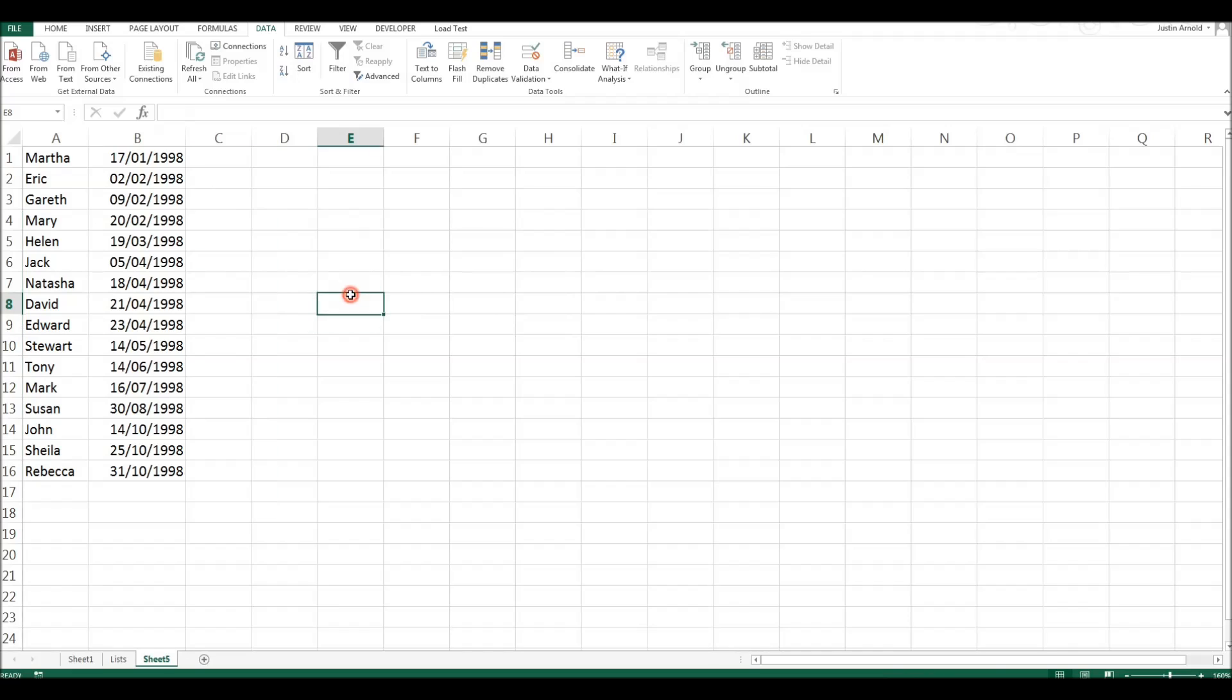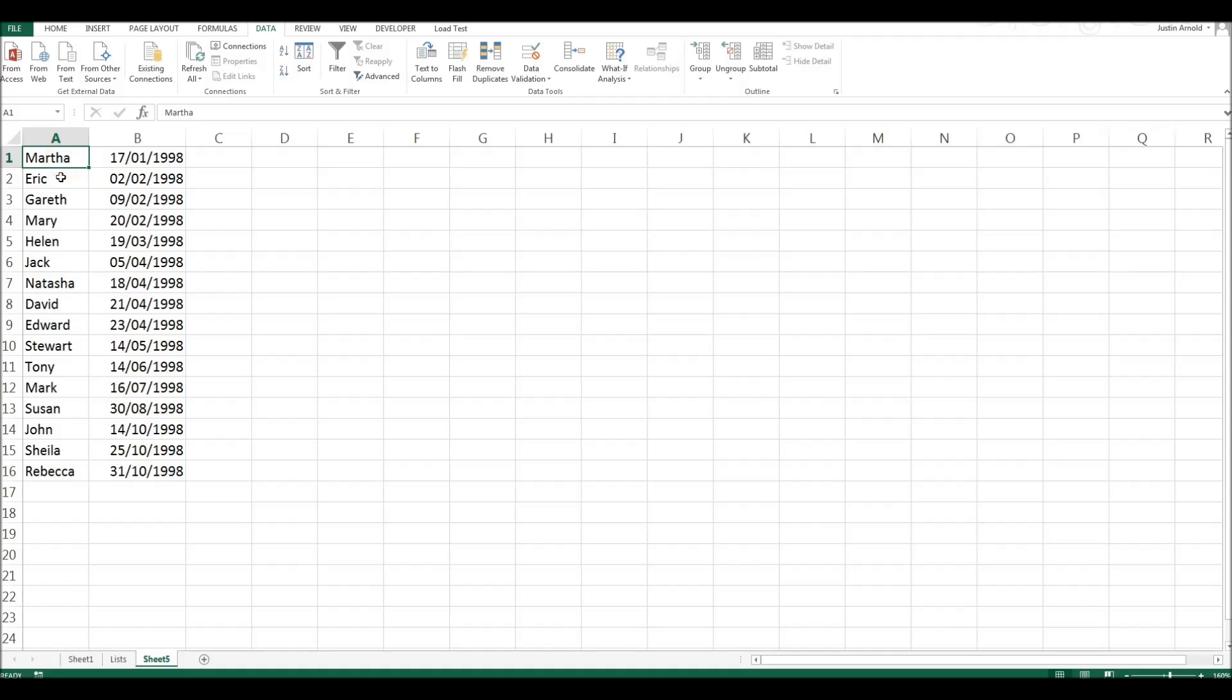And there we are. The person born in January is, of course, the oldest. And the person born in October is the newest or youngest. So that's a really quick and easy way of sorting dates into chronological order.